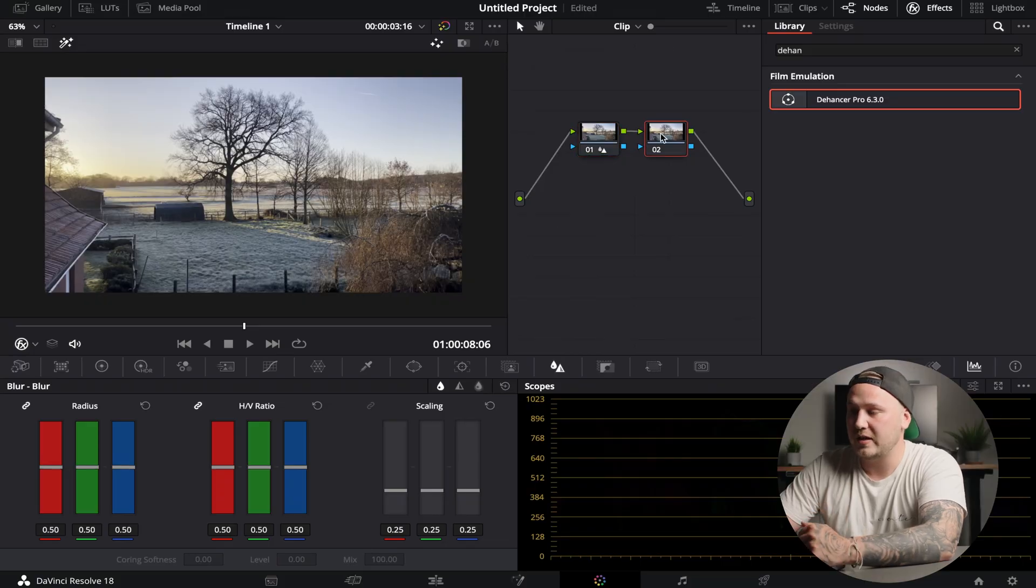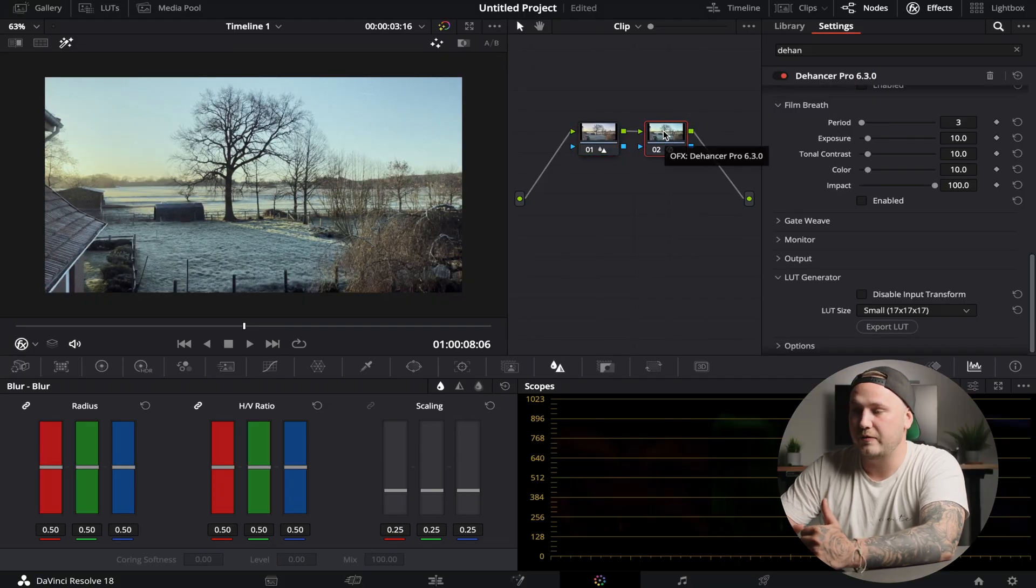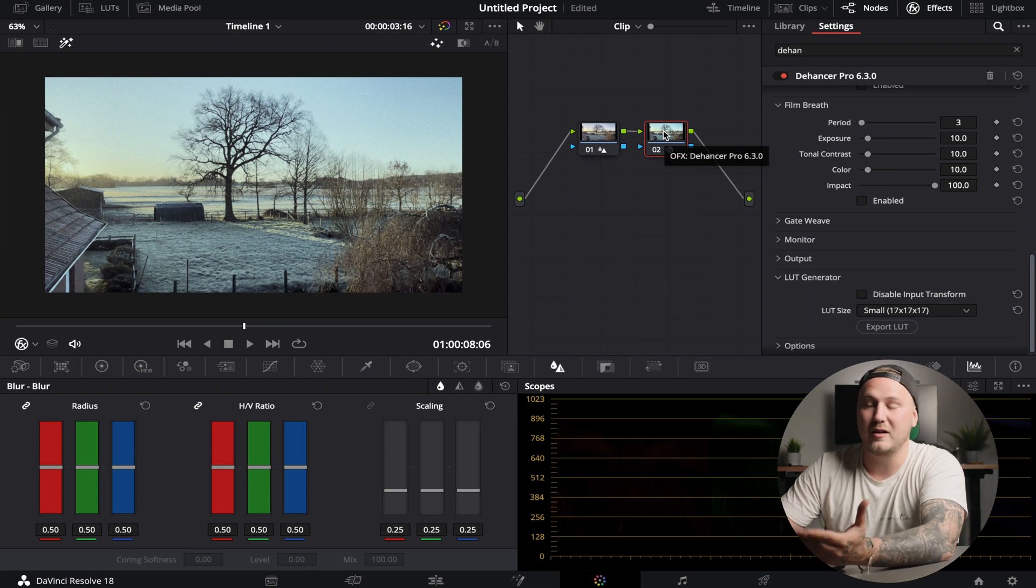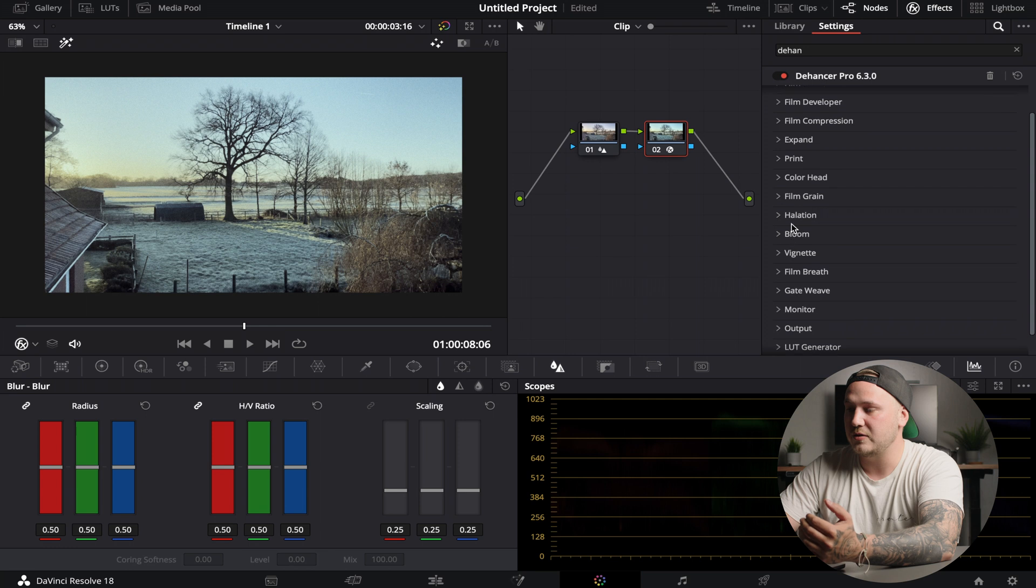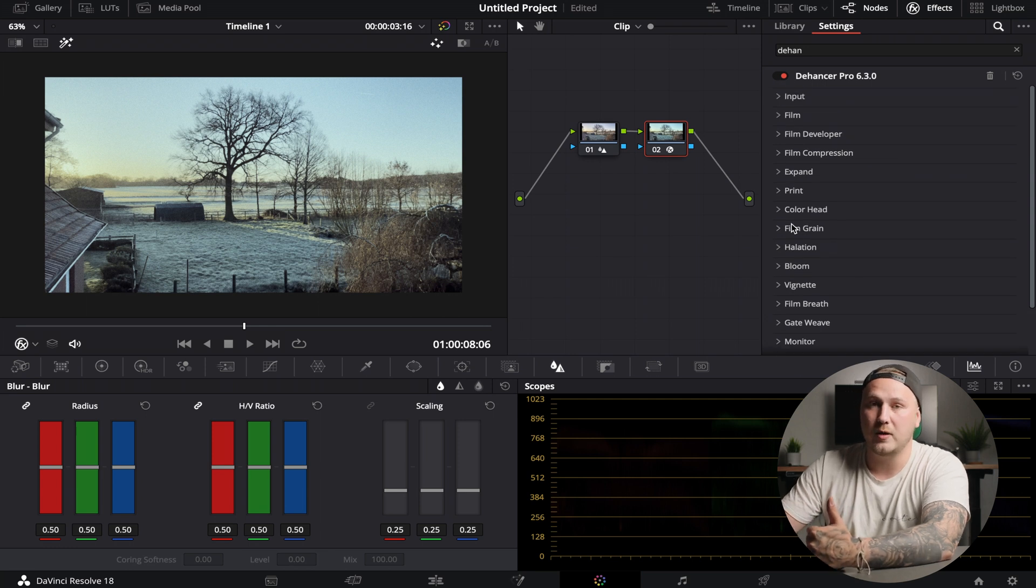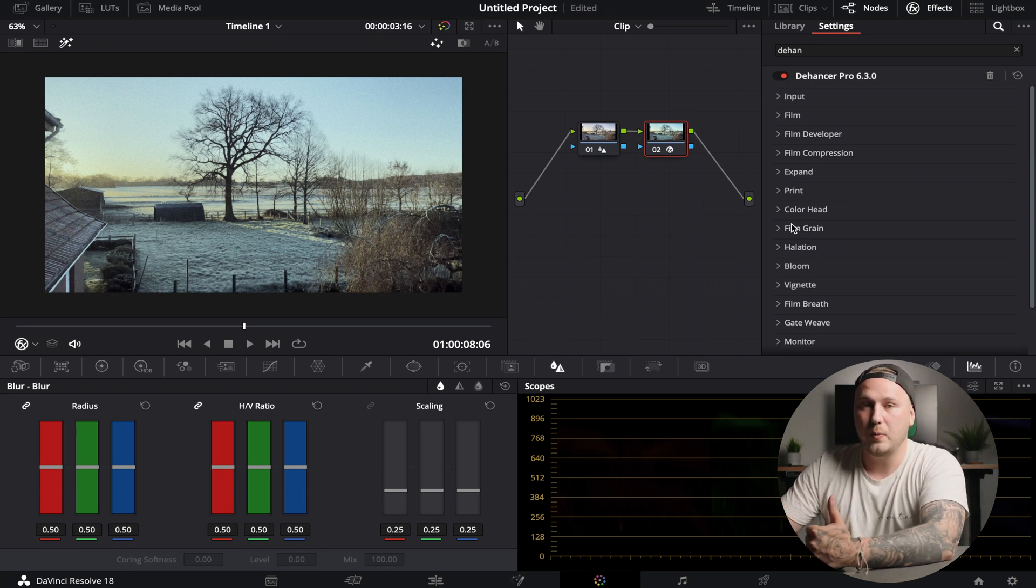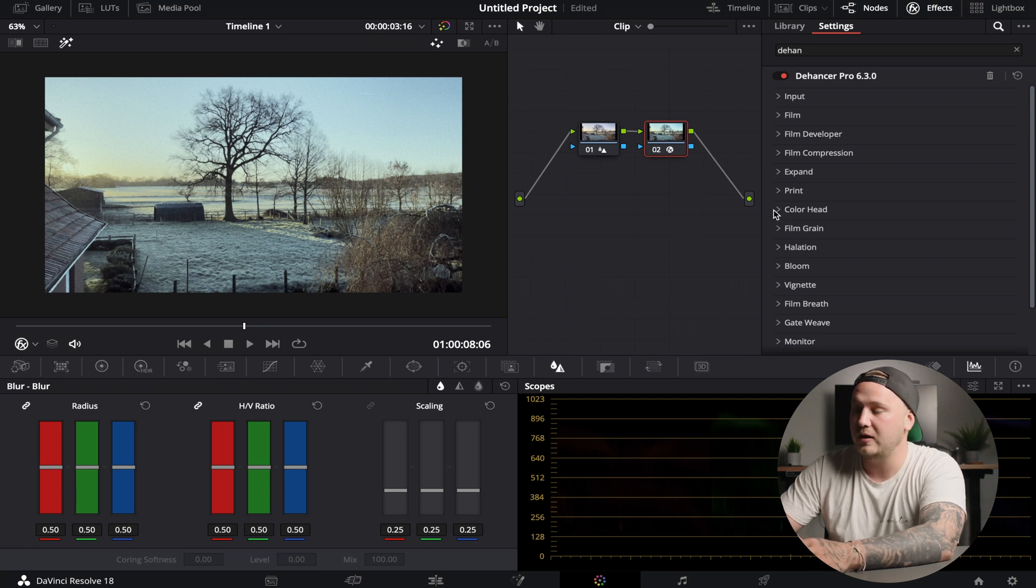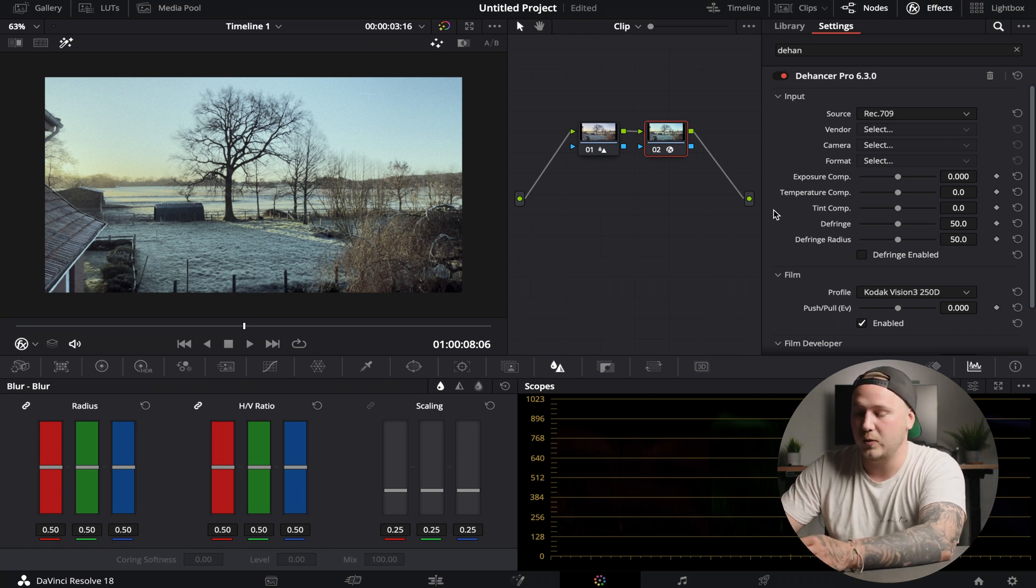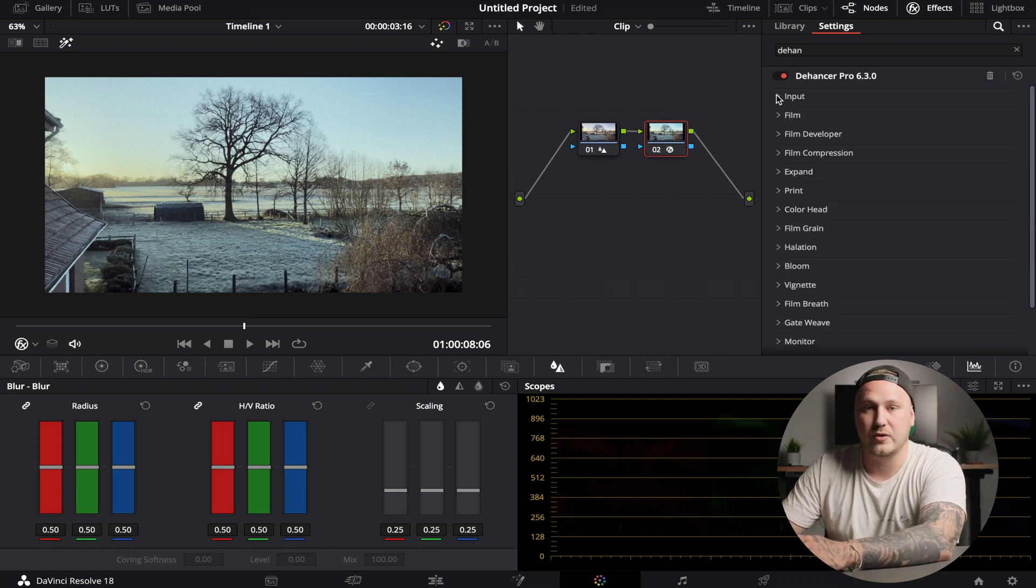Then I'm going to go to my second node and I'm going to add the Dehancer Pro effect. By default this already looks pretty good, however we're going to fix a little bit. A good way to collapse everything at once or to open up all the drop-down menus at once is to hold down option or the alt key on your keyboard and just left click. This will just open up everything at once or again just collapse everything.